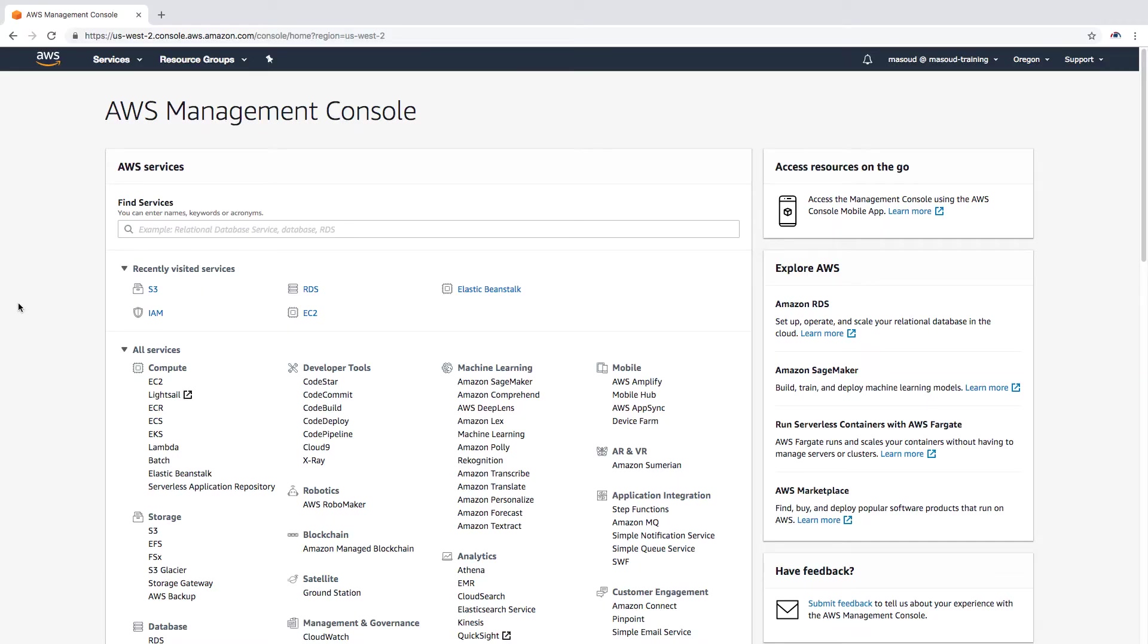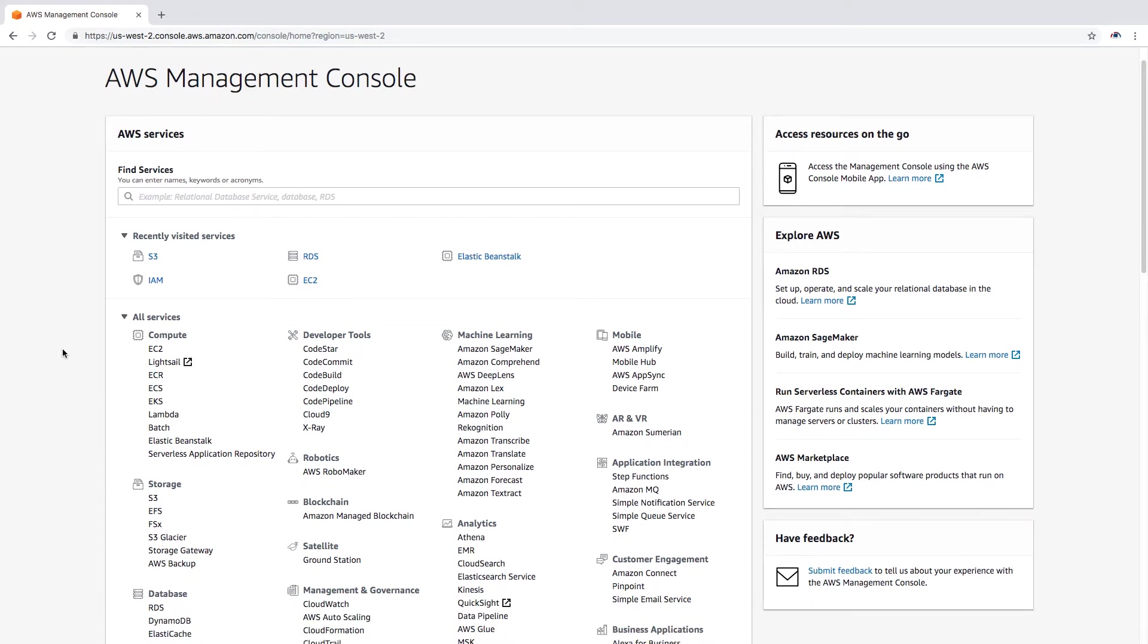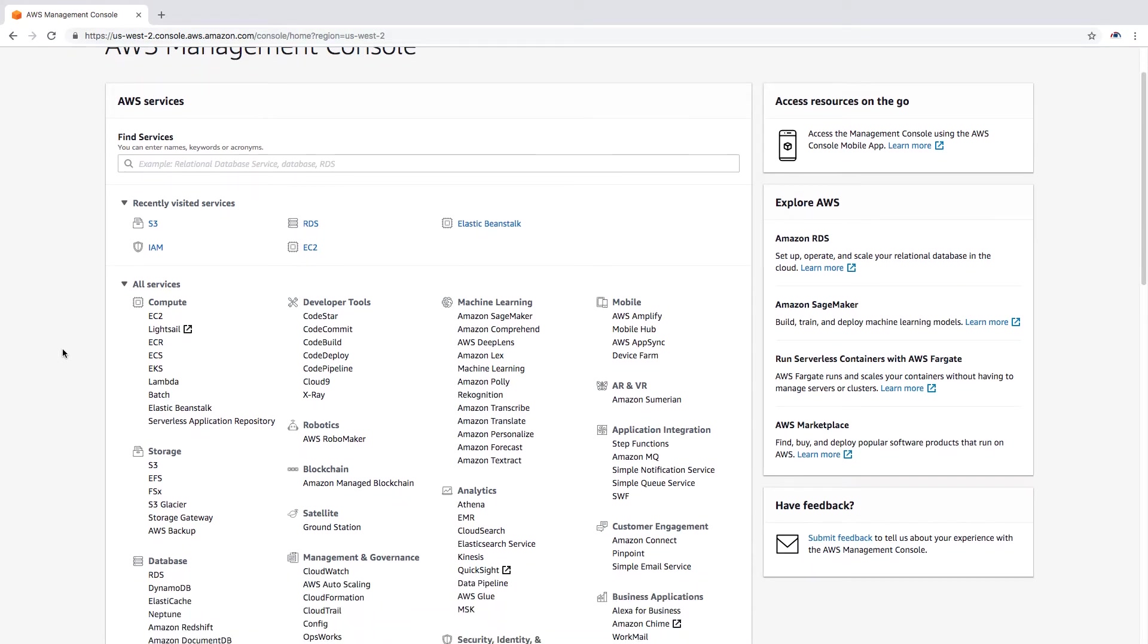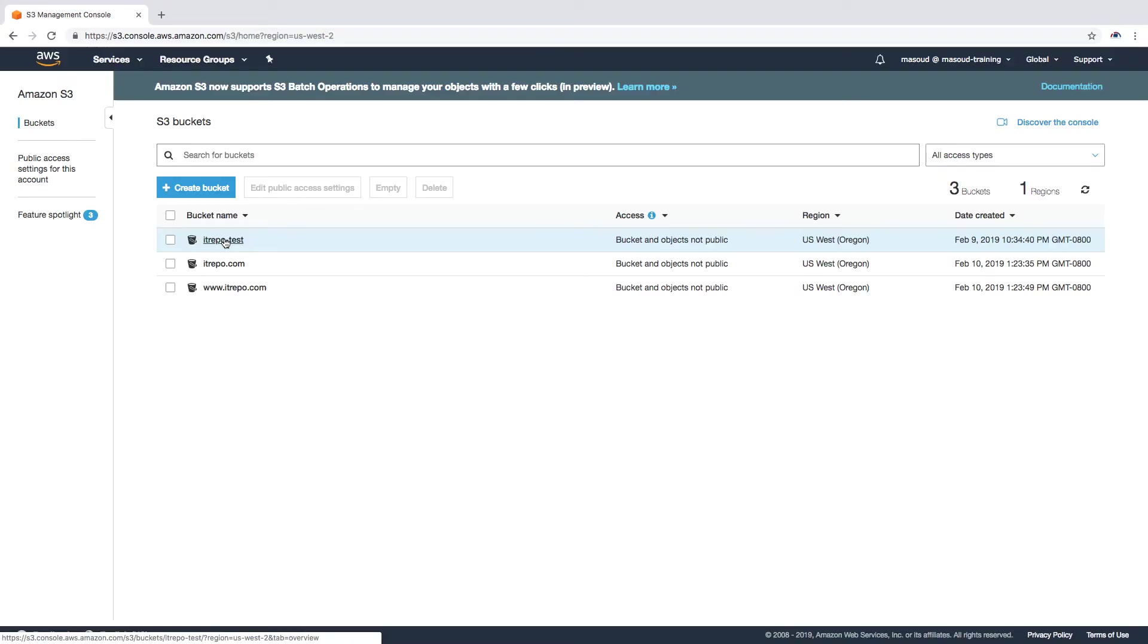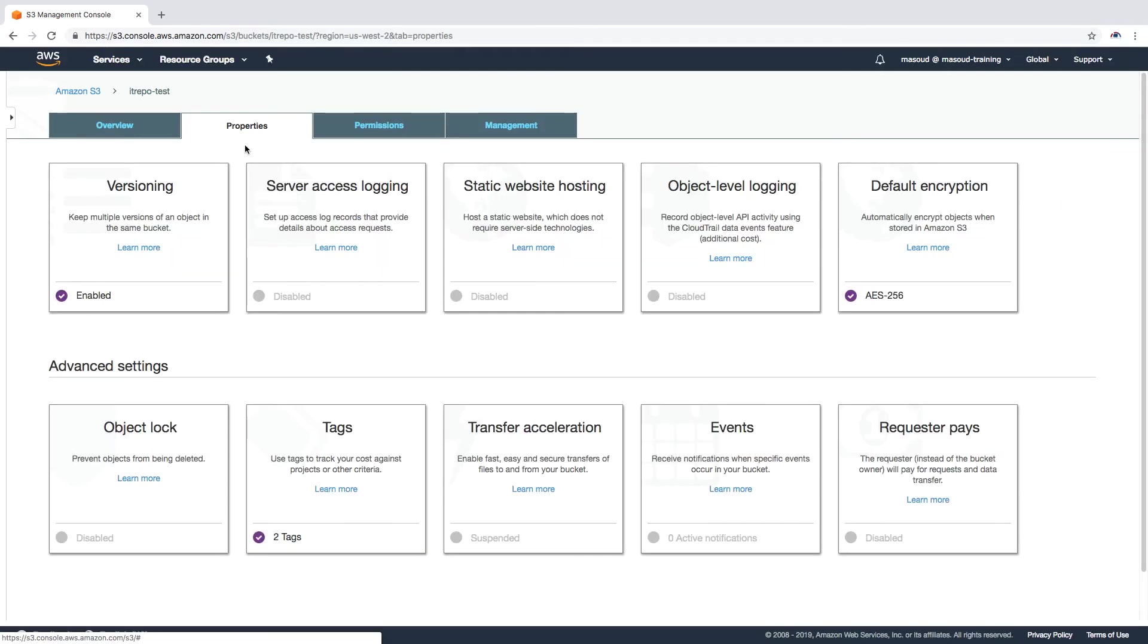Welcome back. In this module I would like to talk quickly about bucket logging and how we can enable log files on a bucket. So let's go to S3 again, let's click on the IT repo dash test, go to the properties. We talked about versioning, tags, and encryption. Today I would like to talk about server access logging.